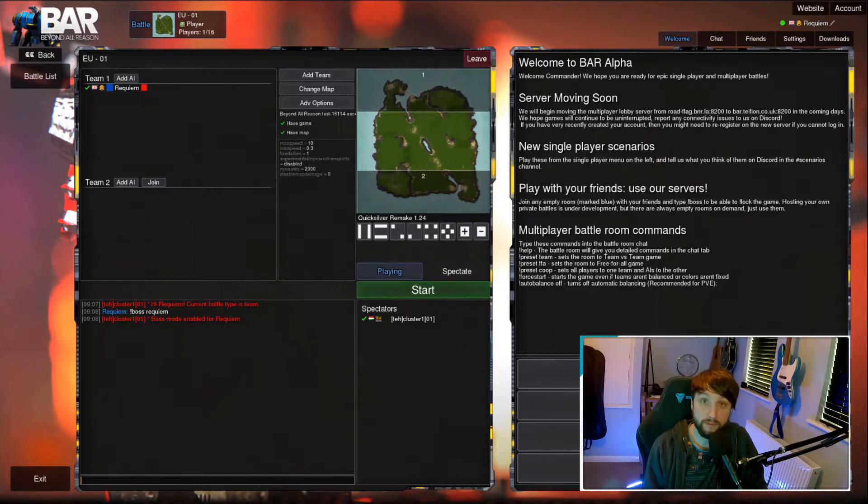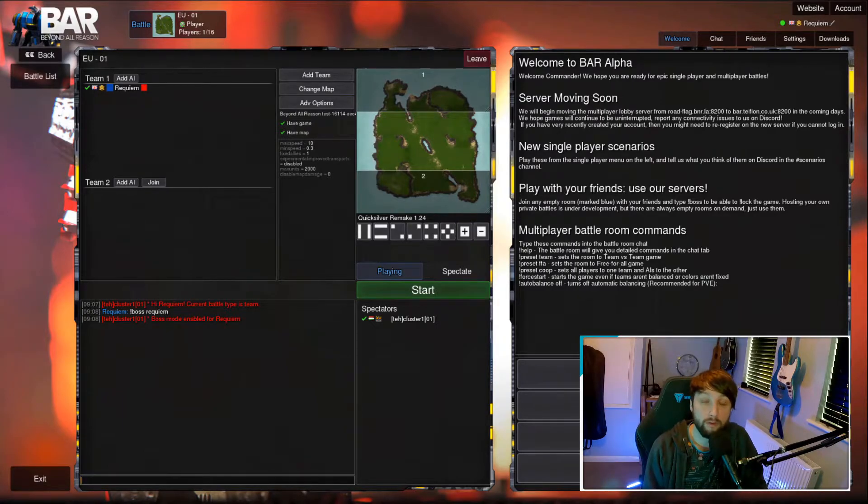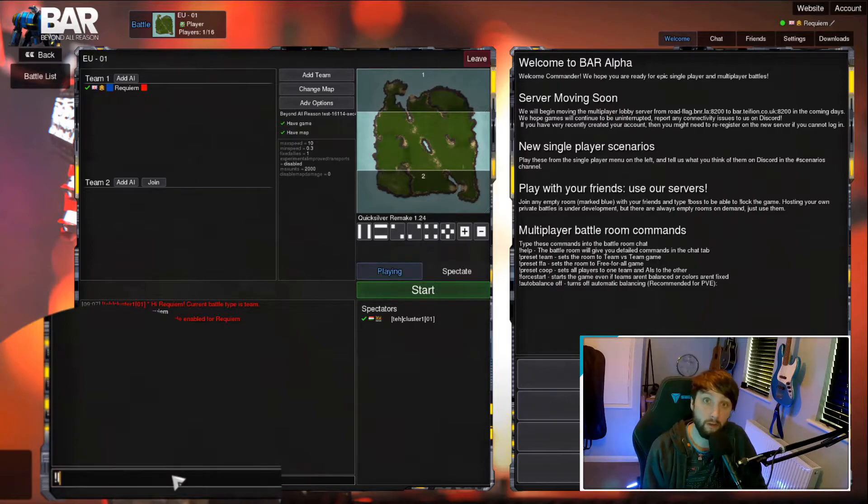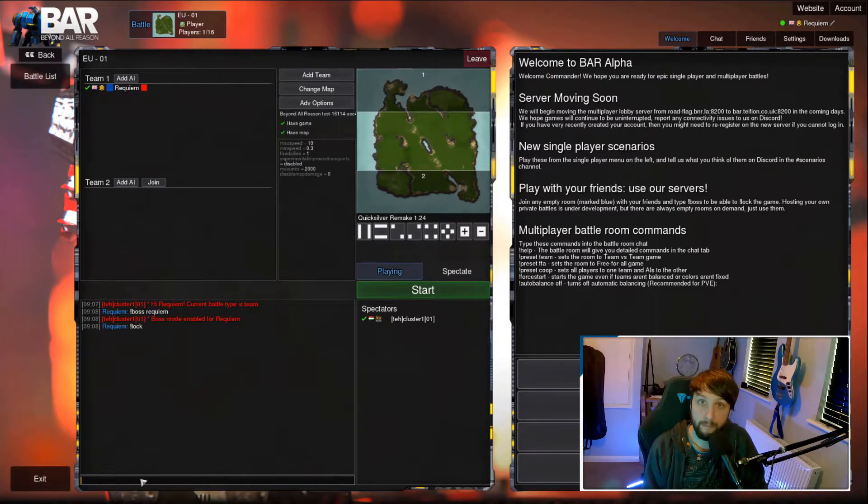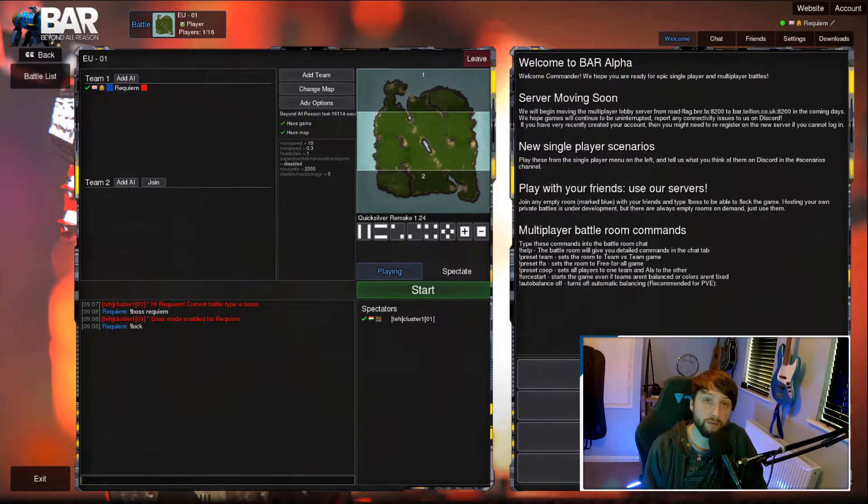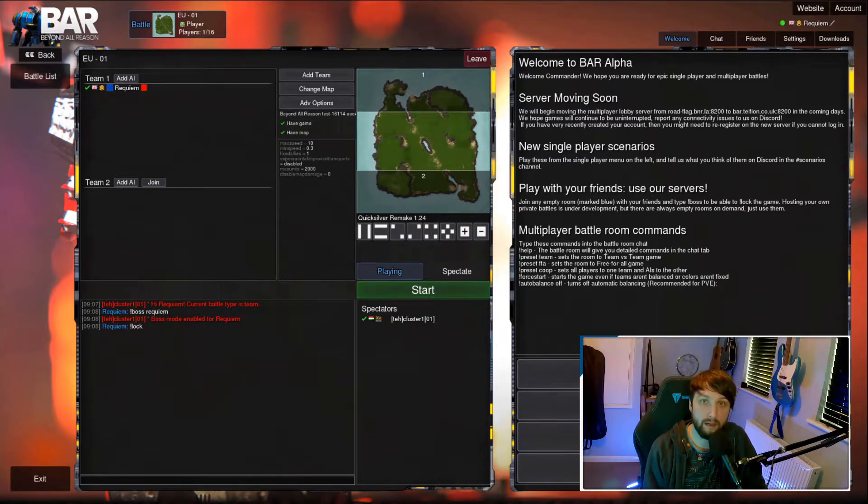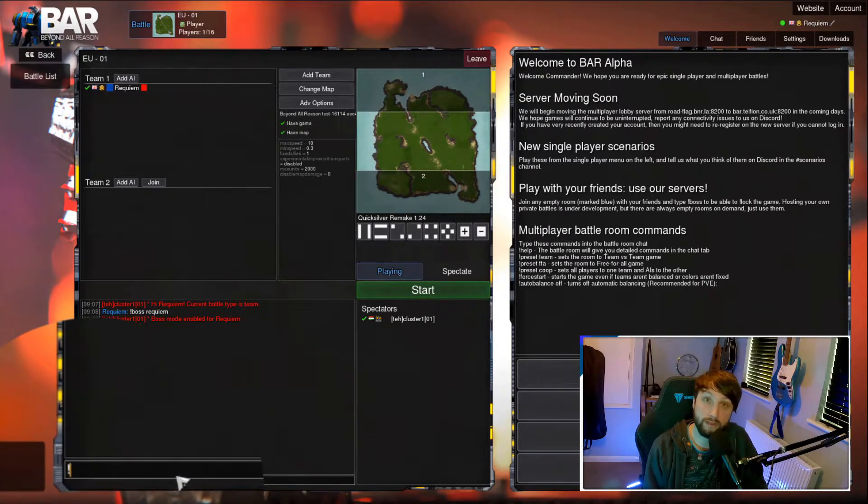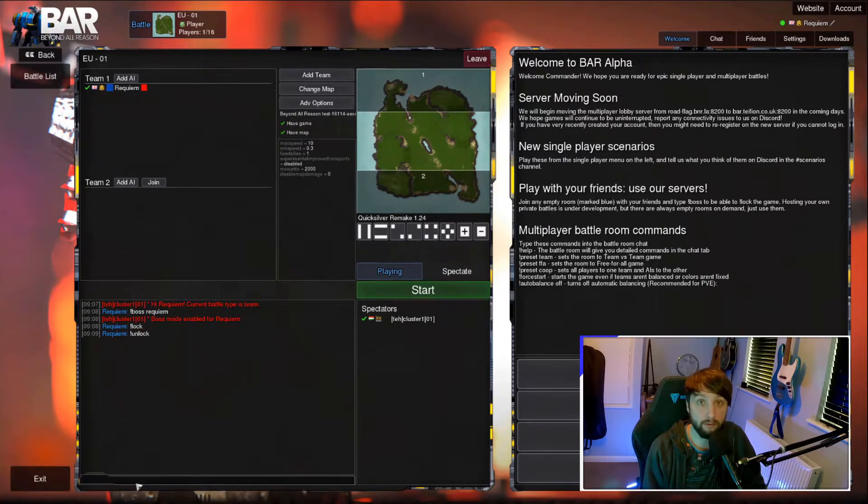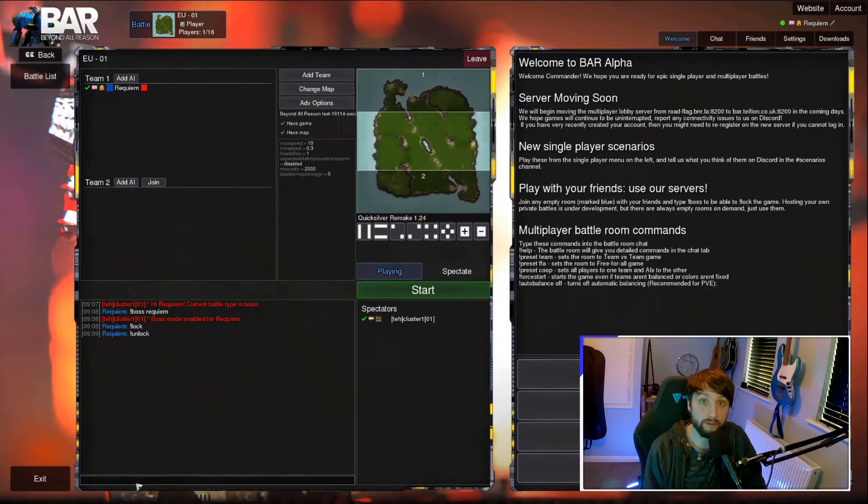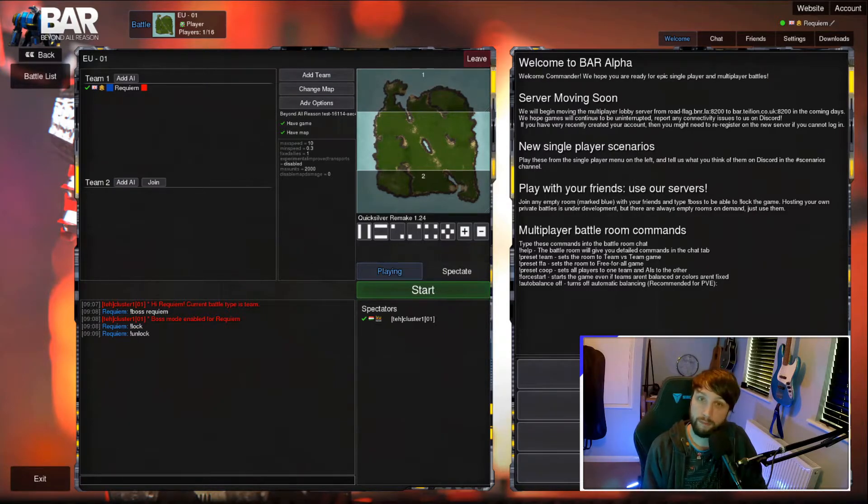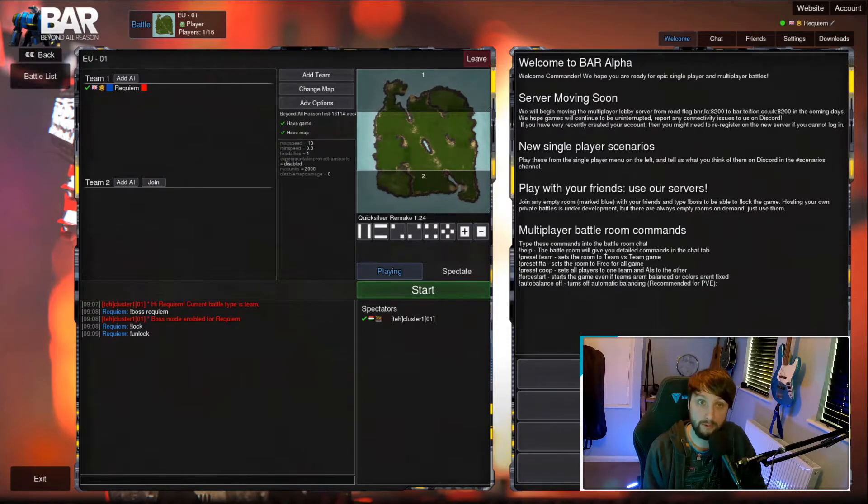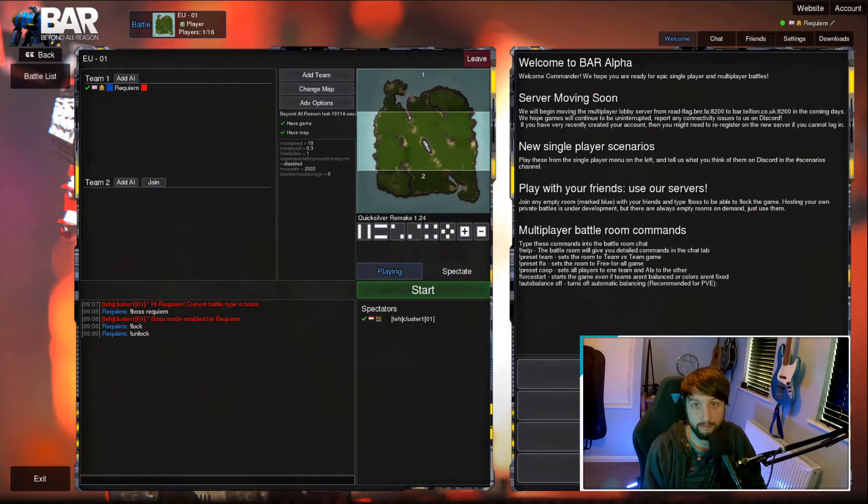The next thing you'll want to do is lock the room. This can be done by typing exclamation mark lock into the text chat. There is no feedback message, so you'll have to just trust that this has happened. When you're ready for your friend to join, type exclamation mark unlock to allow your friend to join. Note that this can be done in game as well, so if someone wants to join partway through the game, you can just type the same command.